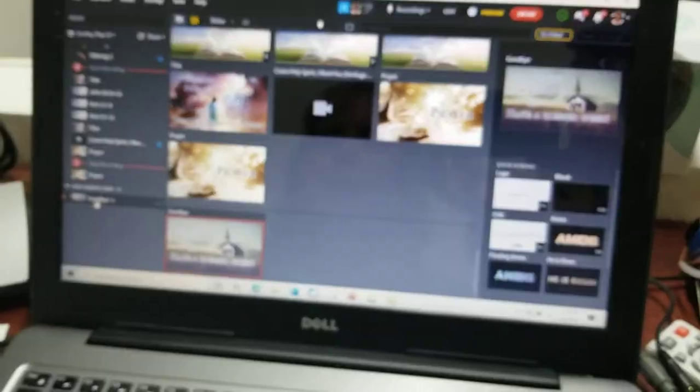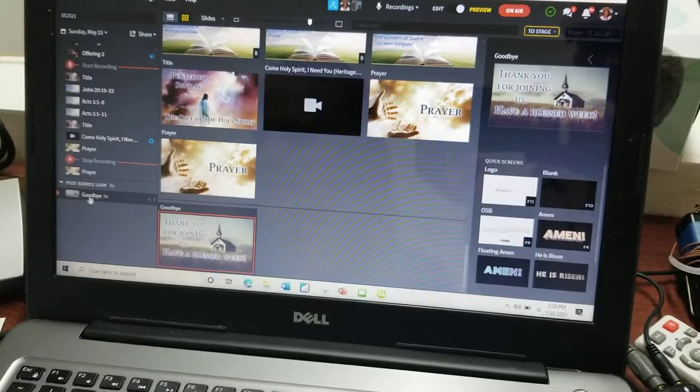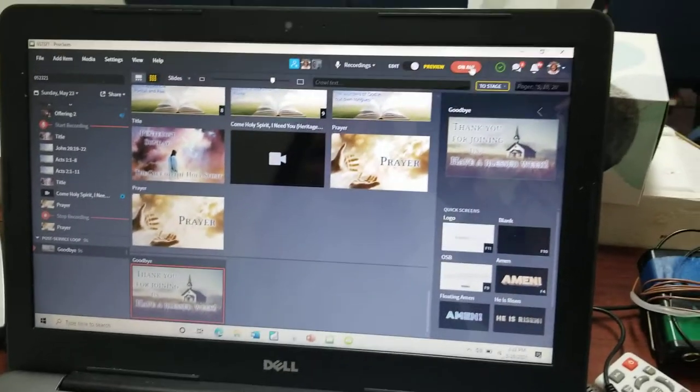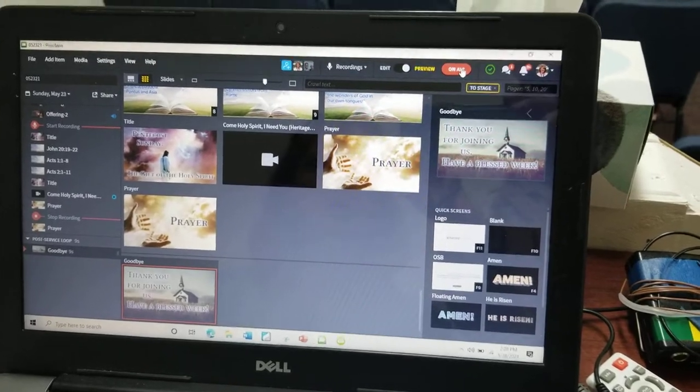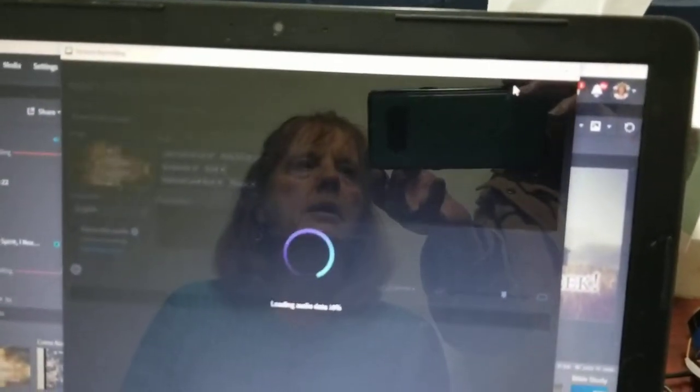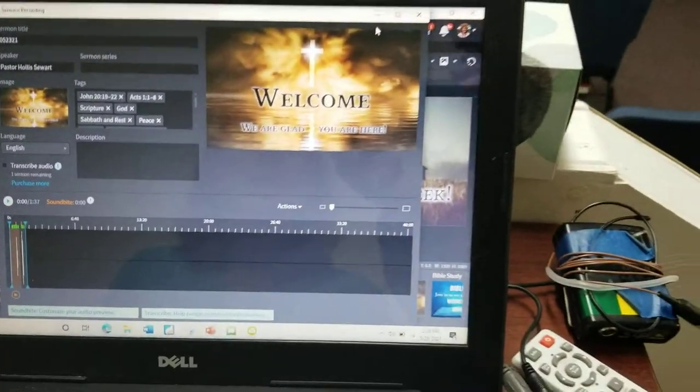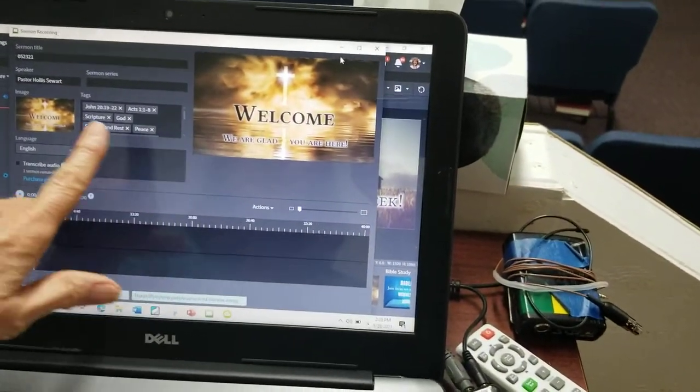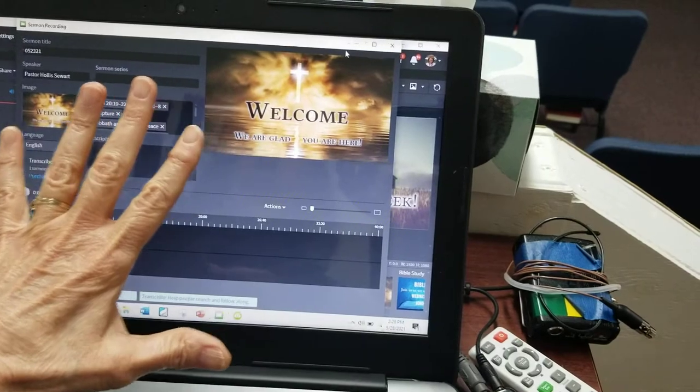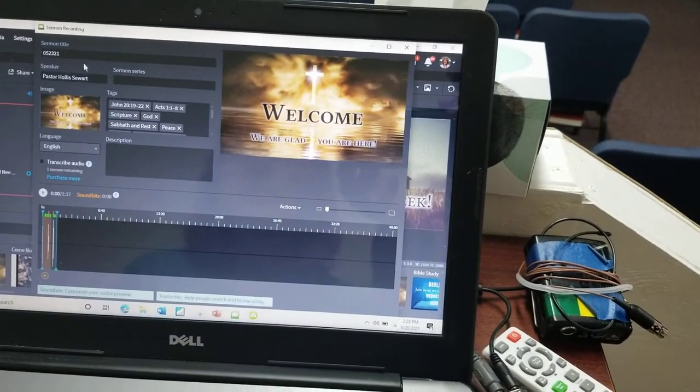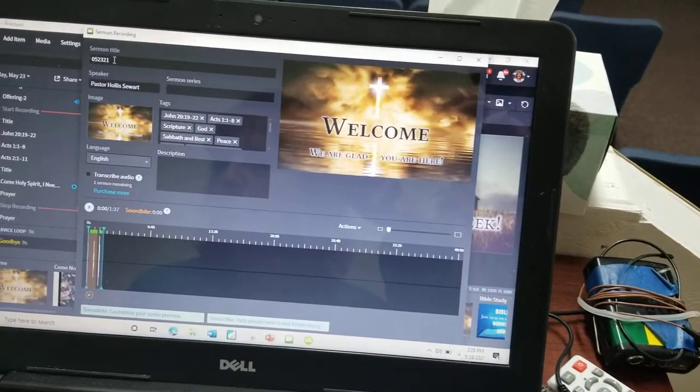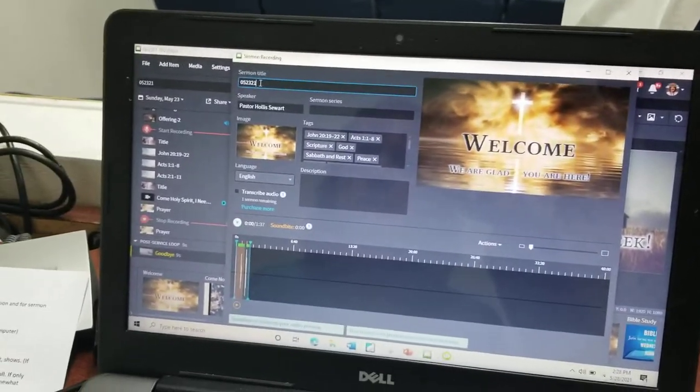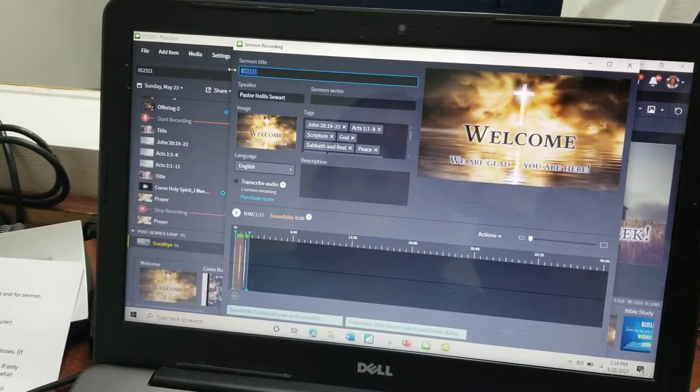All right, and then you turn off the On Air button. You go up to the On Air and you turn it off. Okay, there you had it. And then you will see this come up, and so when this comes up you put in the sermon title. What was the sermon title last night? It was 'The Gift of the Holy Spirit.'